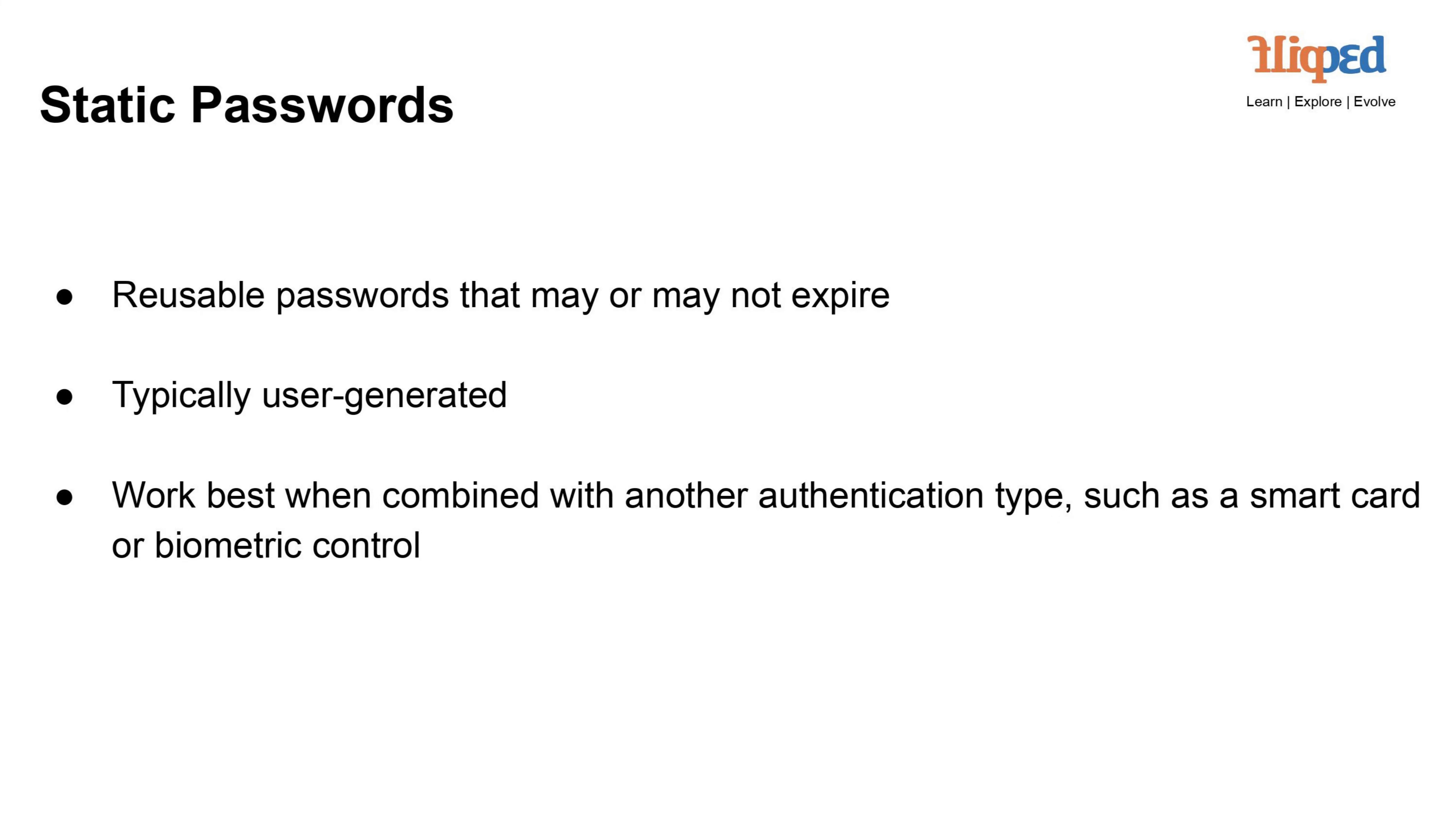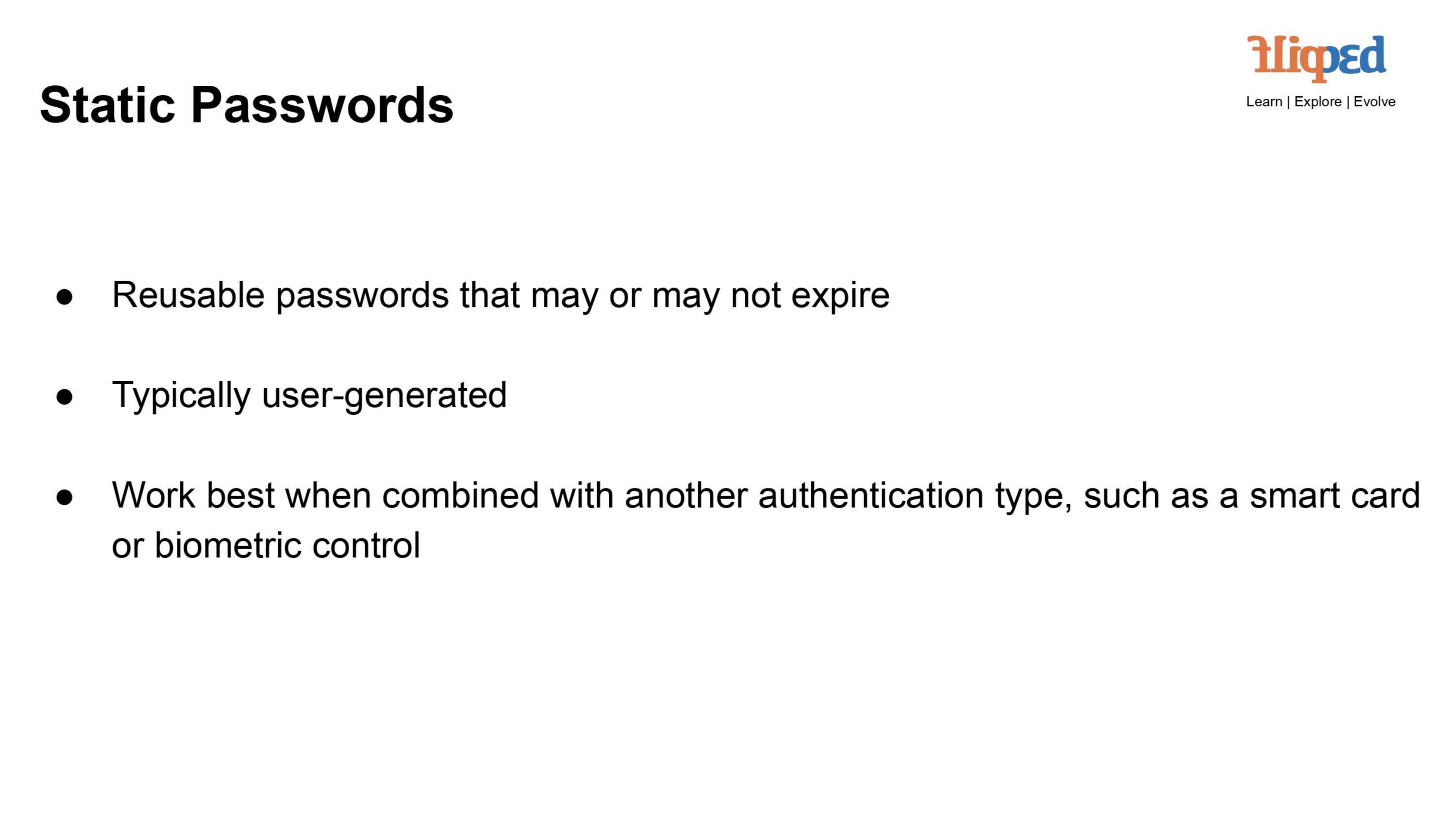Static passwords are user-generated passwords that remain constant until changed by the user. They can be reused for multiple login sessions and may or may not have an expiration period. While easy to use, they pose security risks if not managed properly. To enhance security, static passwords are often combined with other authentication methods,